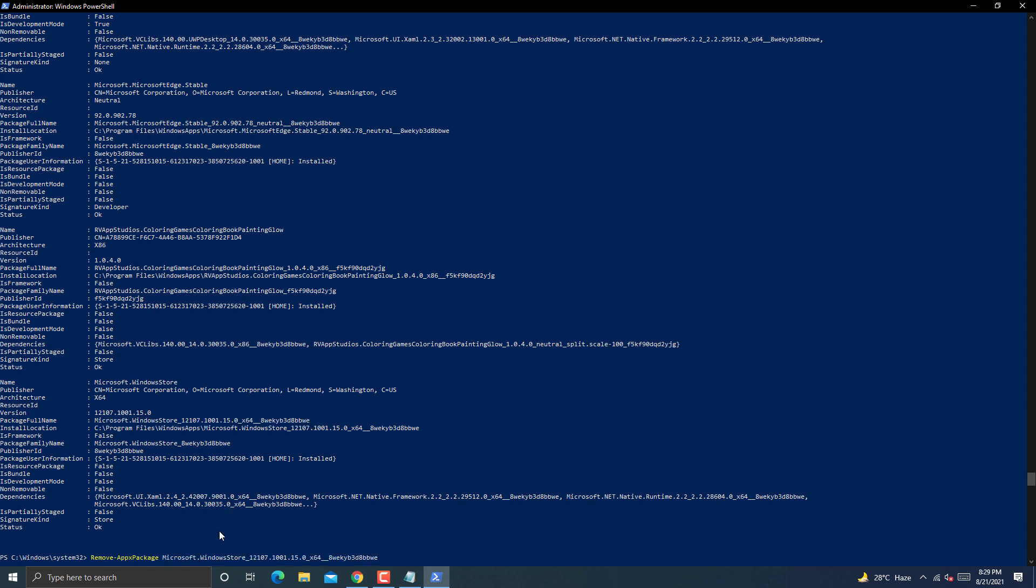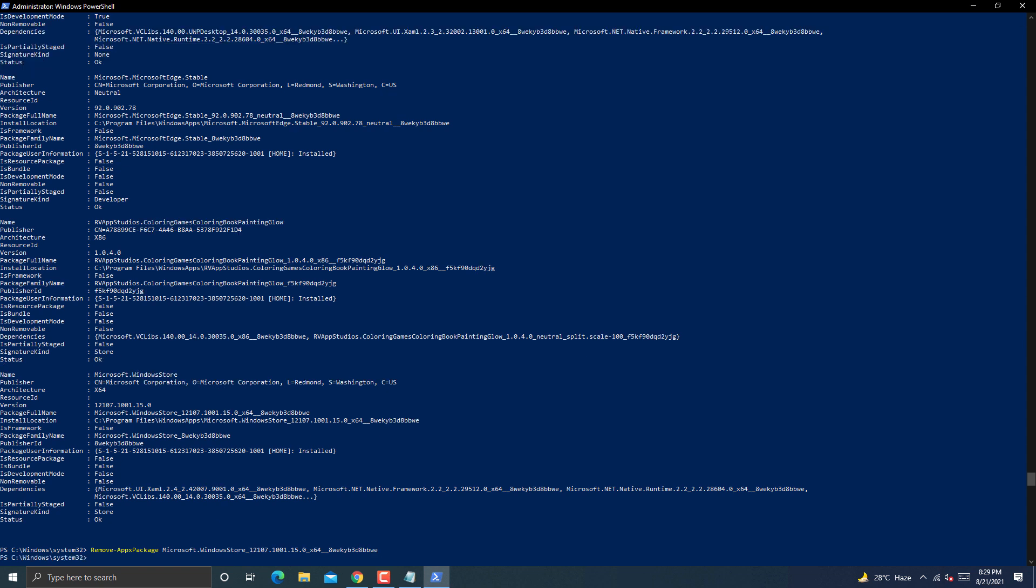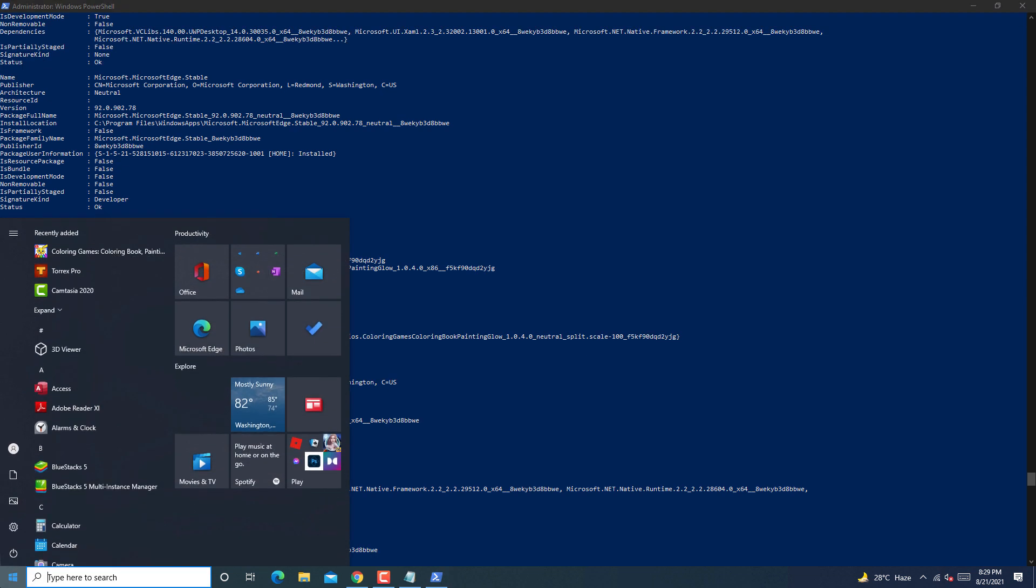Now copy Microsoft Store full package name from PowerShell. Press Ctrl plus C to copy it. Now press Ctrl plus V to paste it. Then hit enter key. This command will execute and uninstall Windows Store completely.